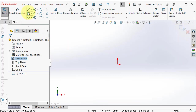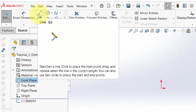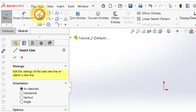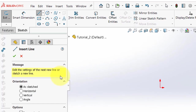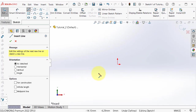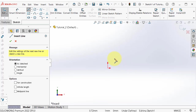Click on line and pick a point. In the previous tutorial we talked about points. Here I am going to pick the point 0, 0 at the origin.